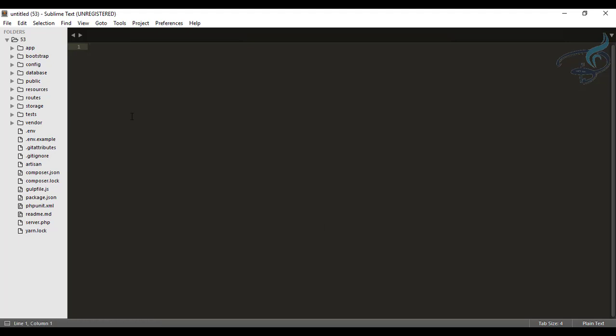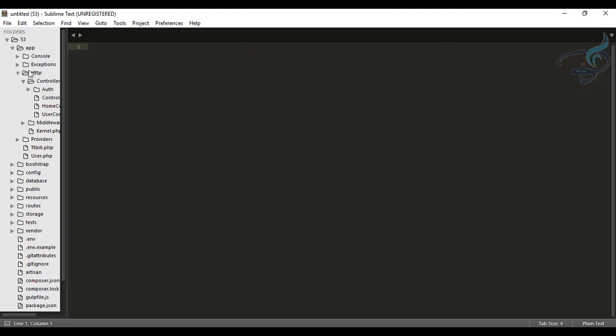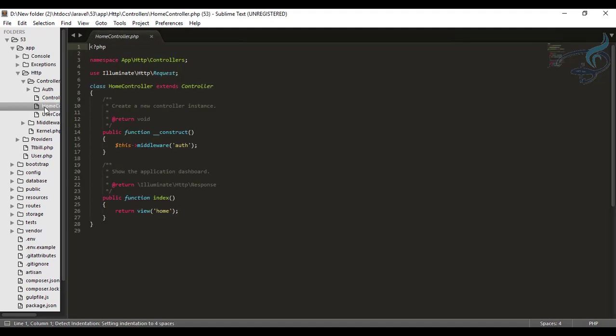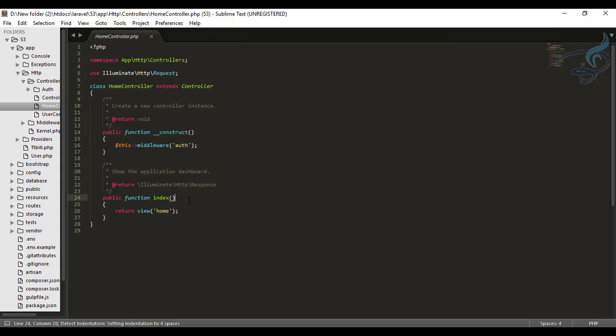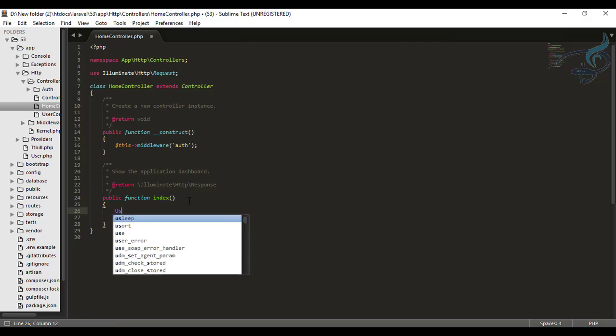So let's go to controller we have on Laravel which is inside app HTTP controller. And here it is controller and let's say here I want to use the model, simply the model, that model name is user.